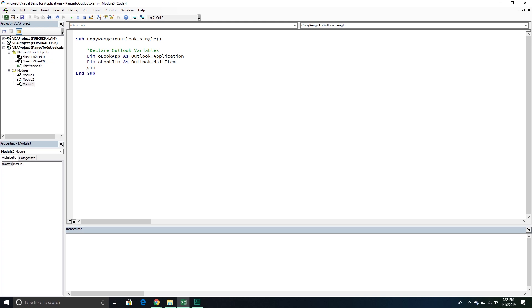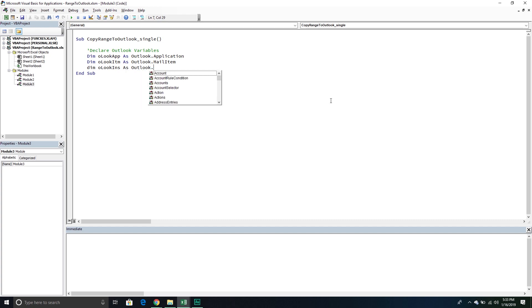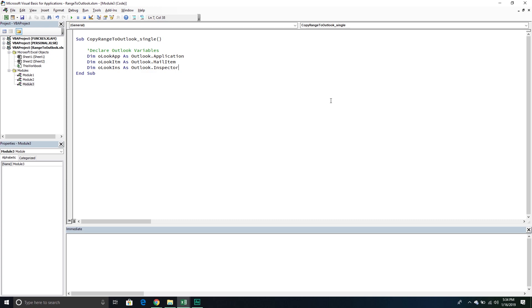The next variable is called OlookInspector, and this one is going to be an Outlook.Inspector object. The inspector is basically the window in which we inspect our email — it's really just the window that contains the email. We want to be able to create a reference to that inspector, and then within the inspector there's an editor that references the Word object model. So basically we have to create a hierarchy that first goes to the inspector and then to the editor. That does it for the Outlook variables.